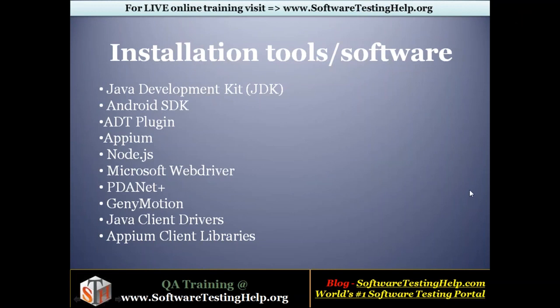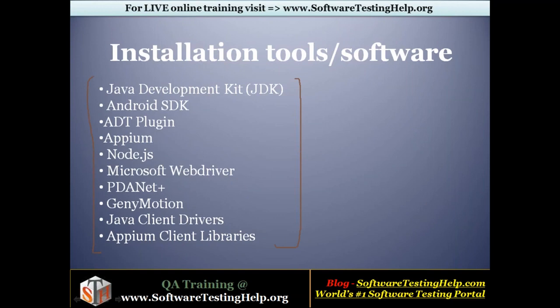That's much about the basic installation process of all the tools required for mobile automation along with Appium. The next session, we will discuss how to configure the mobile device with the system and how to perform automation on it. Thank you, bye.